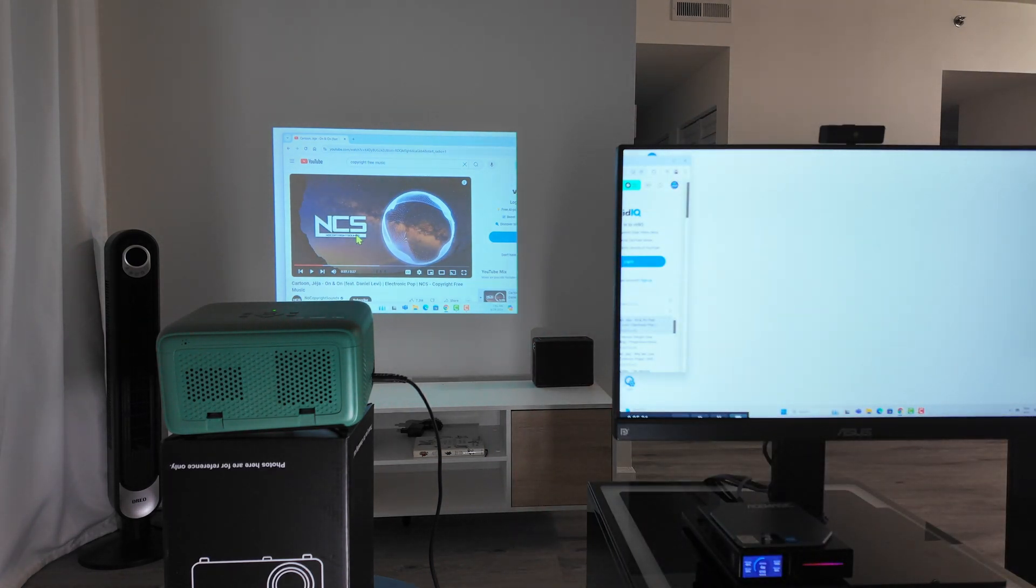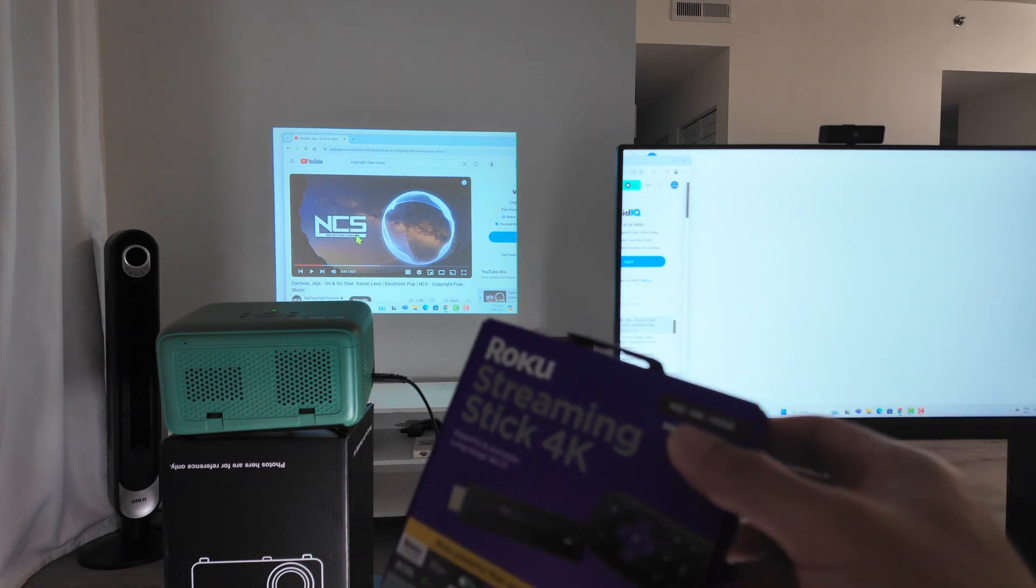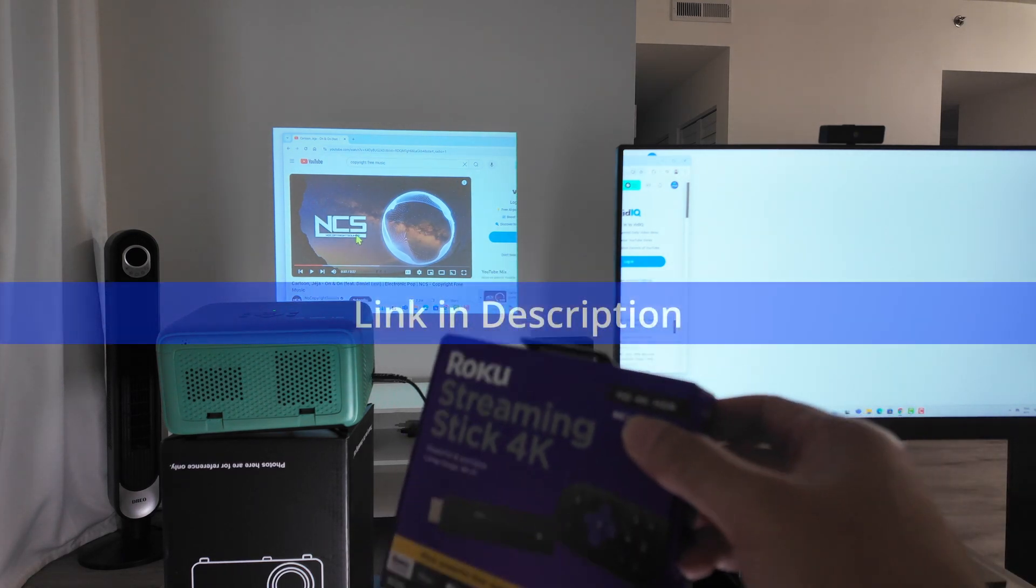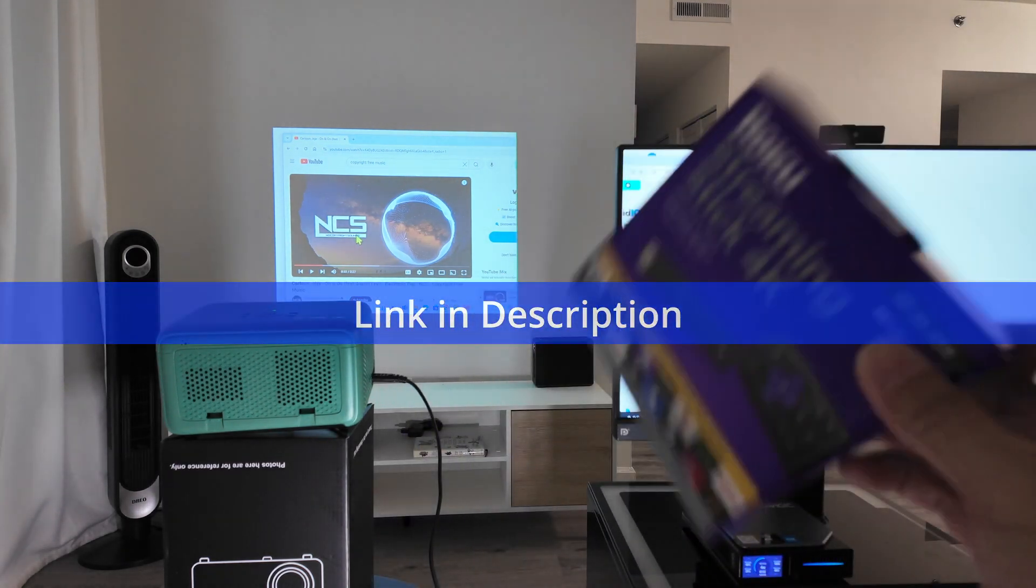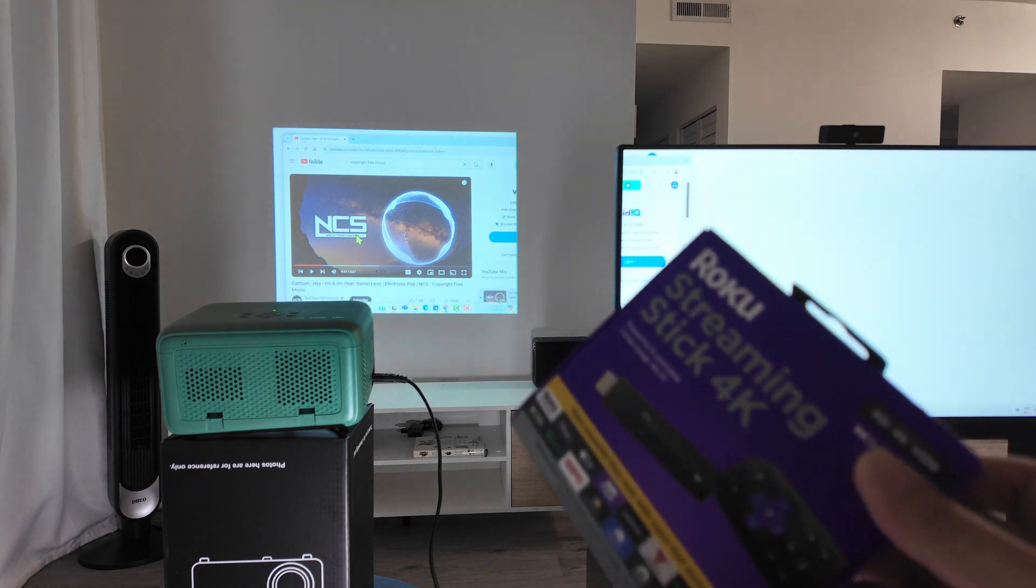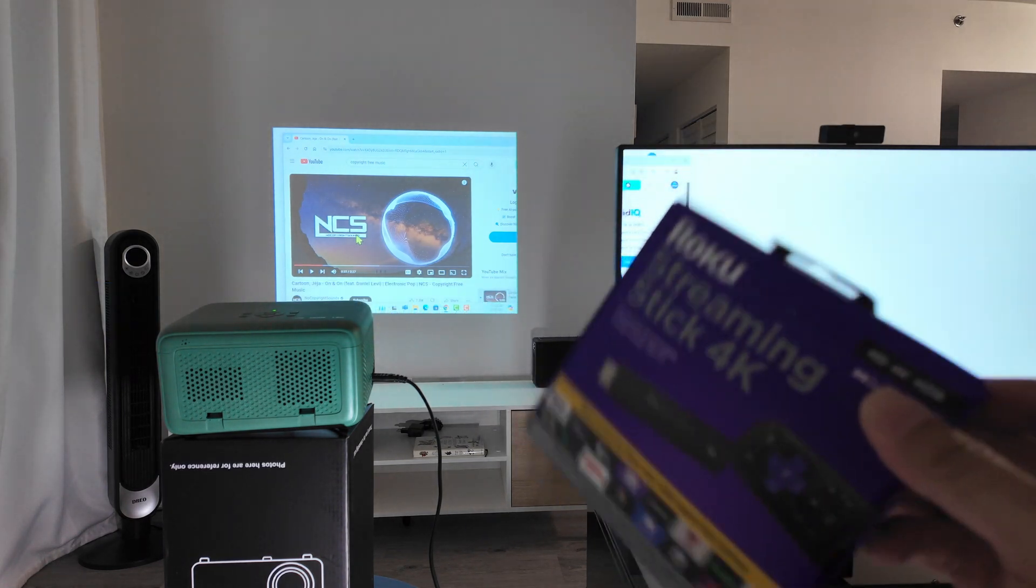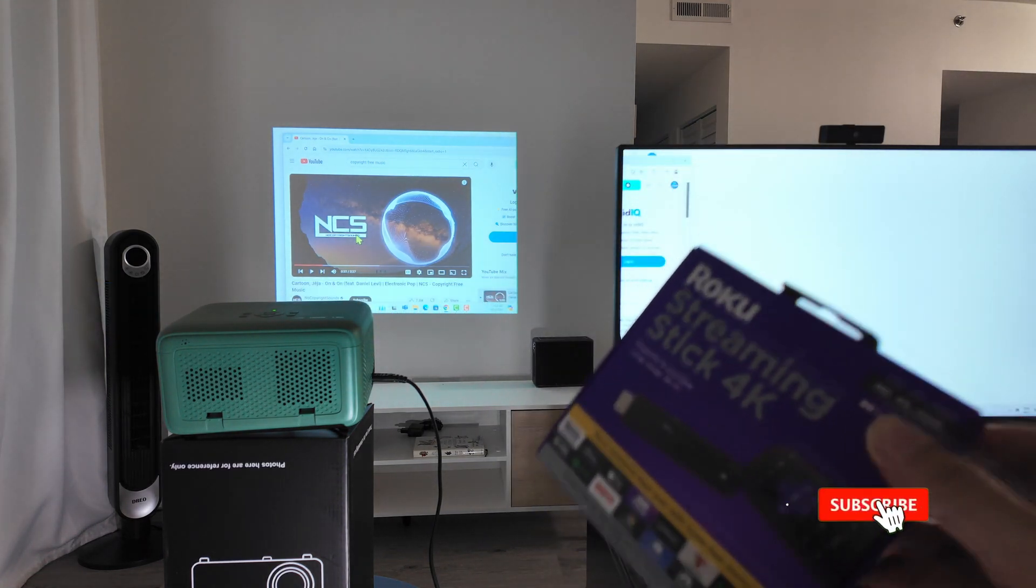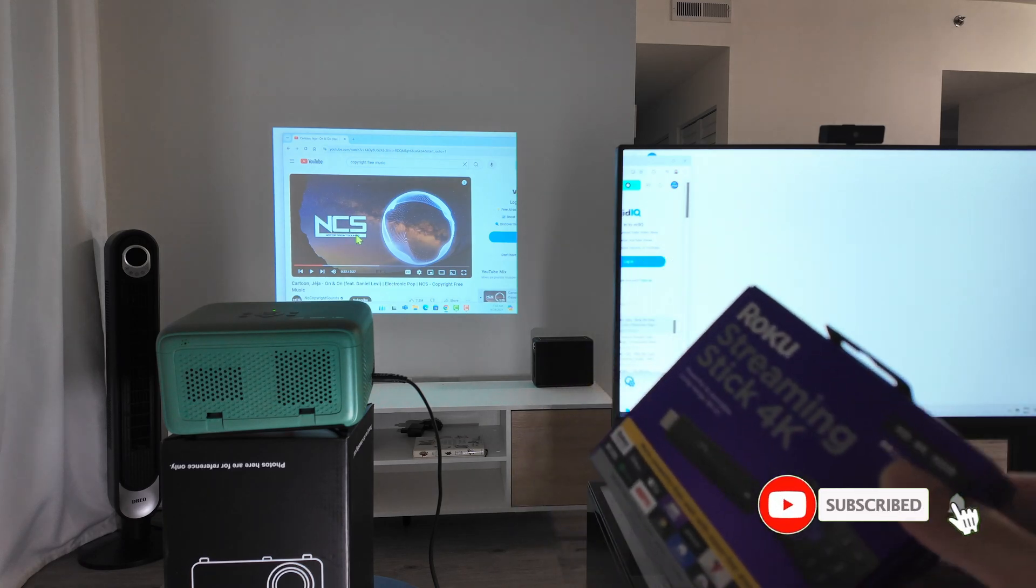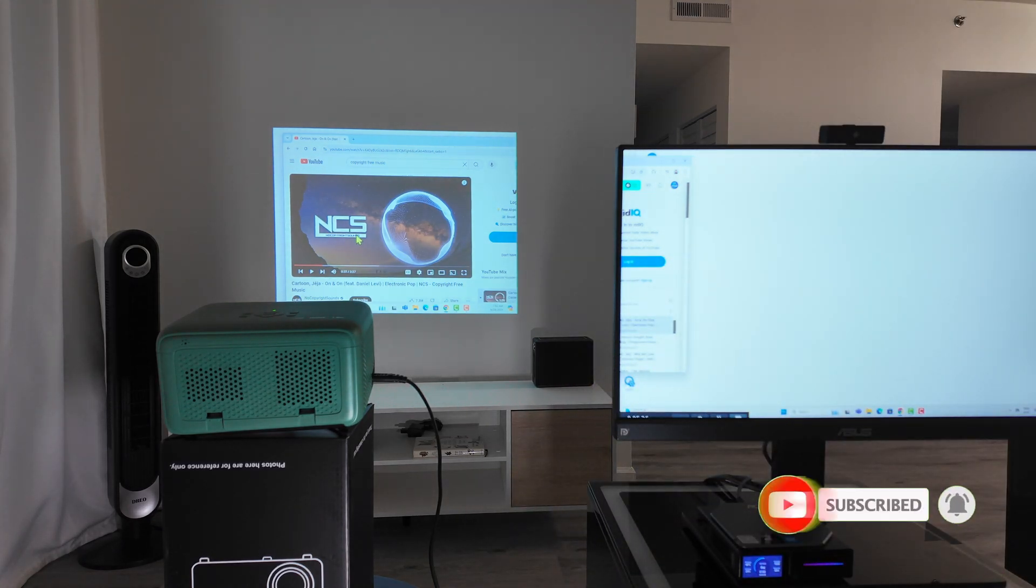And the other options that you have is use a Roku streaming stick, for example, like this one. And I'm going to have this in another video here in the channel. So just check the other video for a Roku streaming stick, for example, if you don't have the option for the Miracast in your projector.